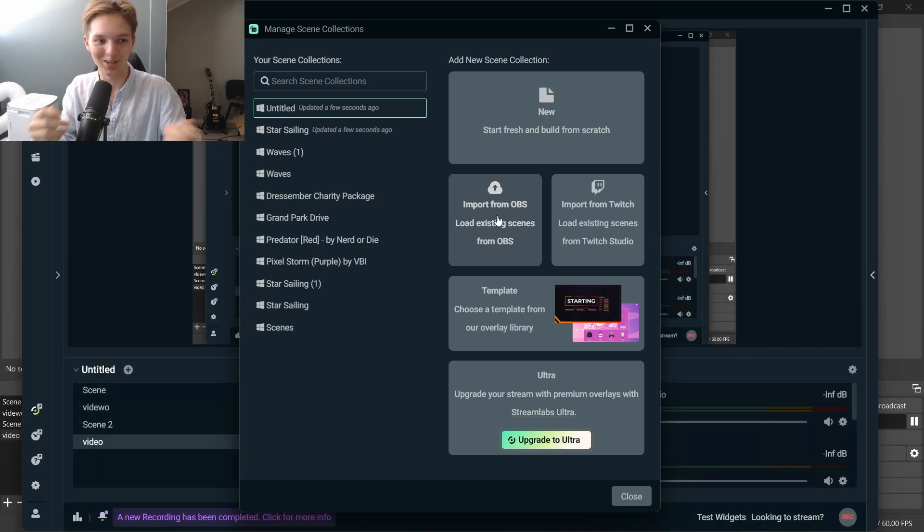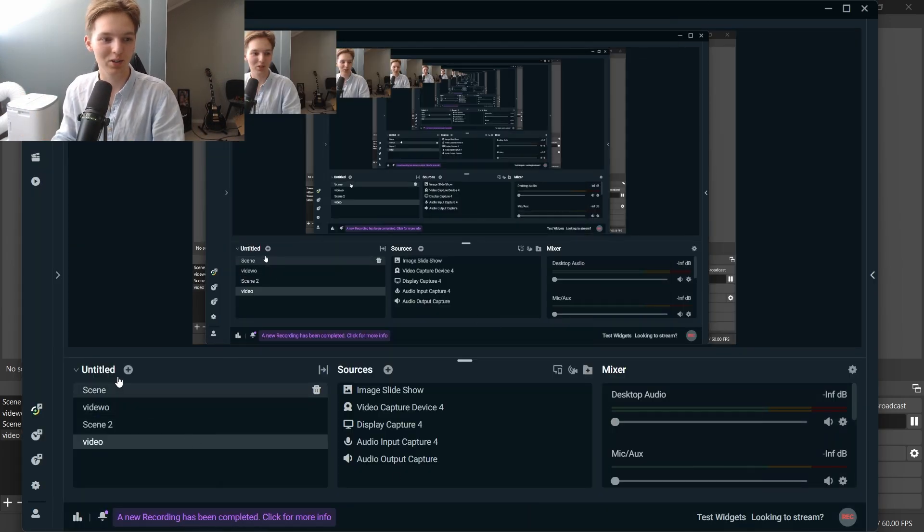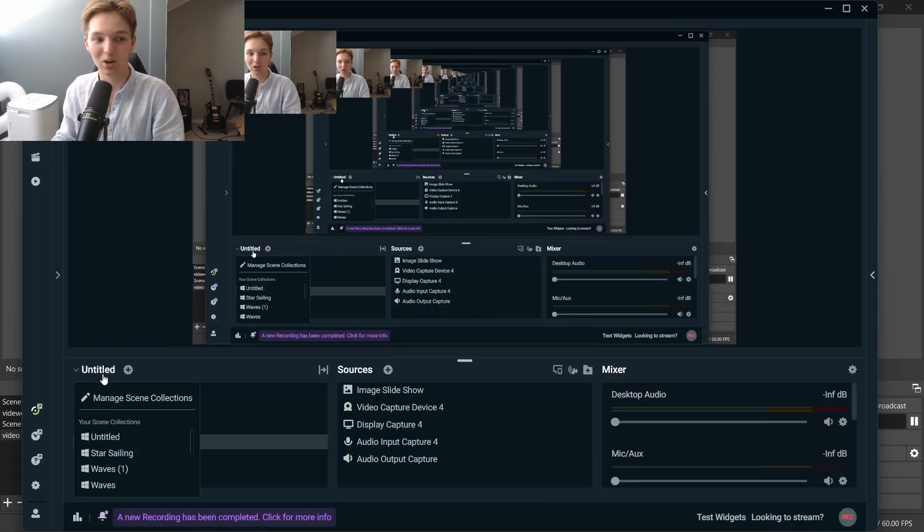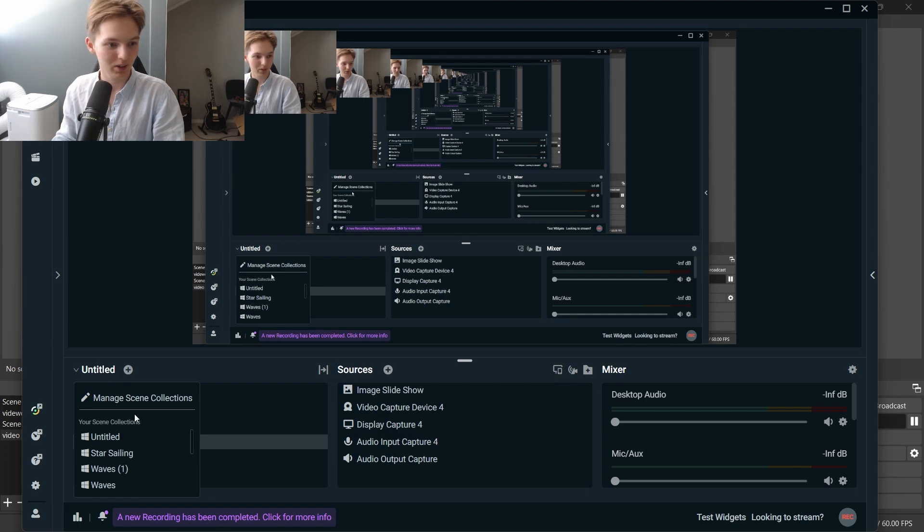And it's like magic. There we go. Here we have my OBS scene collections. All of them.